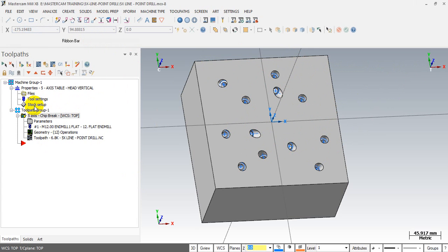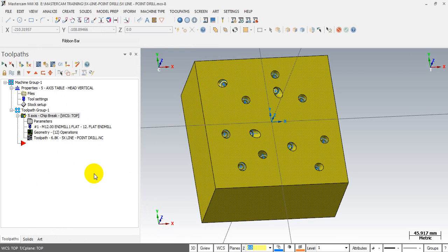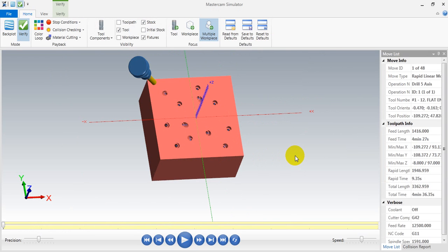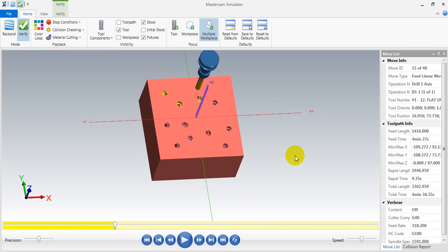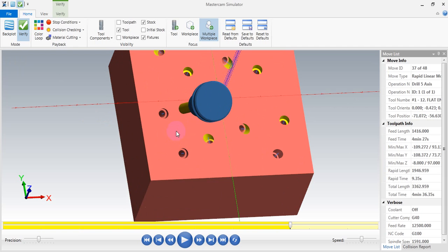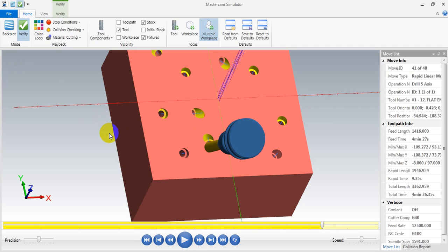Now you can see it more clearly. We set this stop and then we have to verify our tool path to check if there is any collision. Let's check it out. You can see that the tool axis vector is pointing in the right direction.